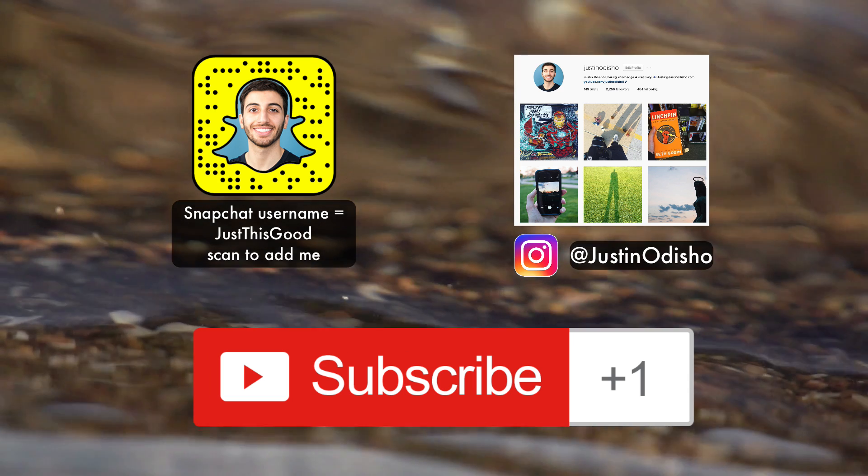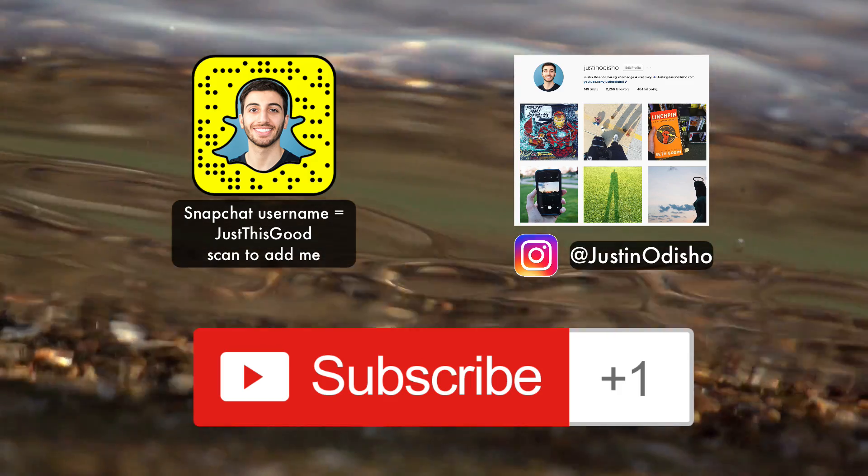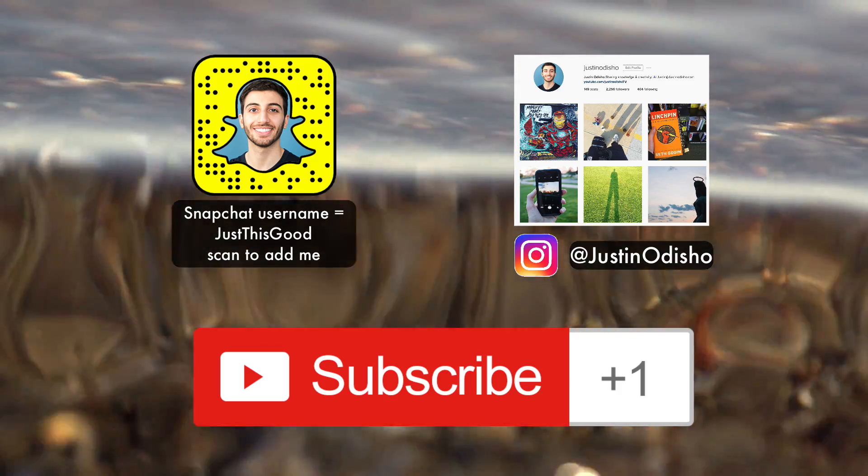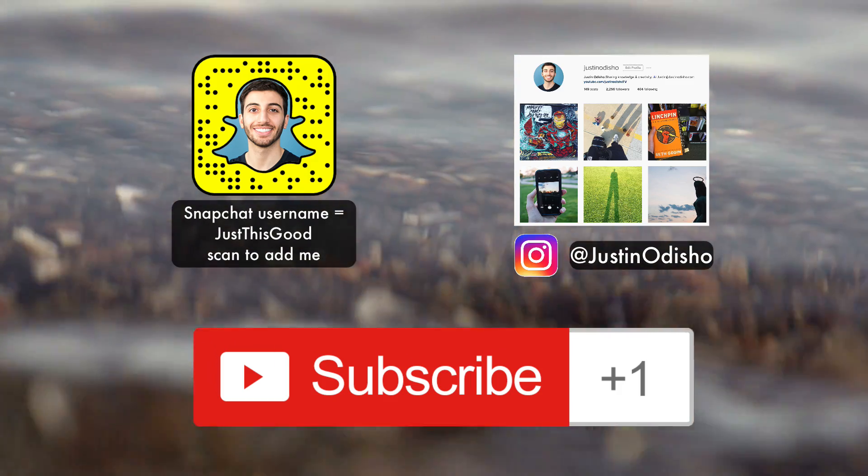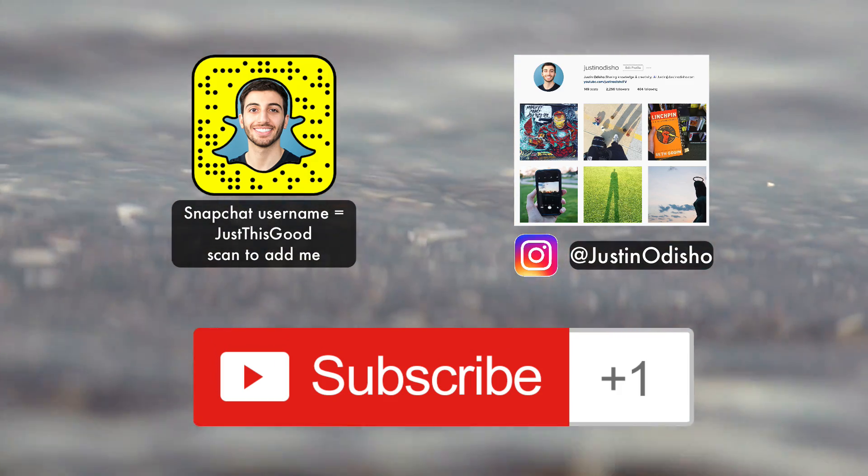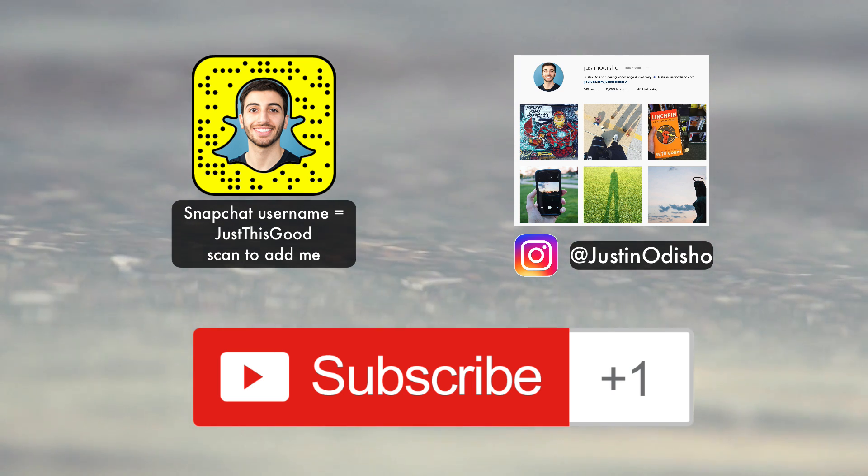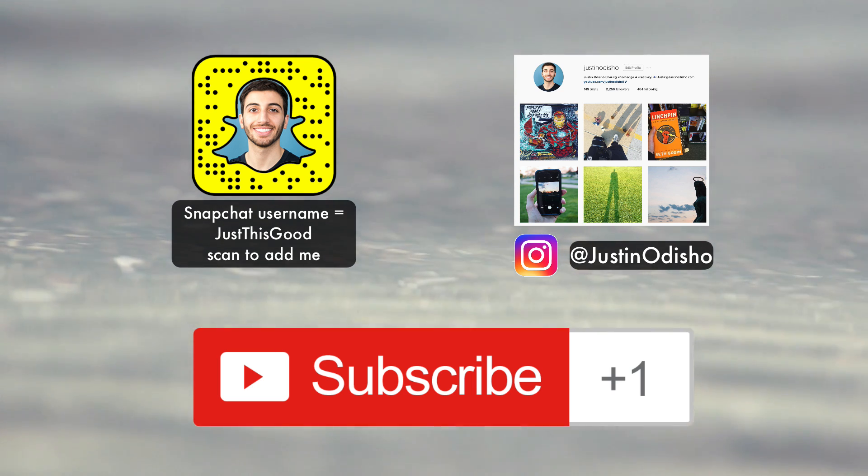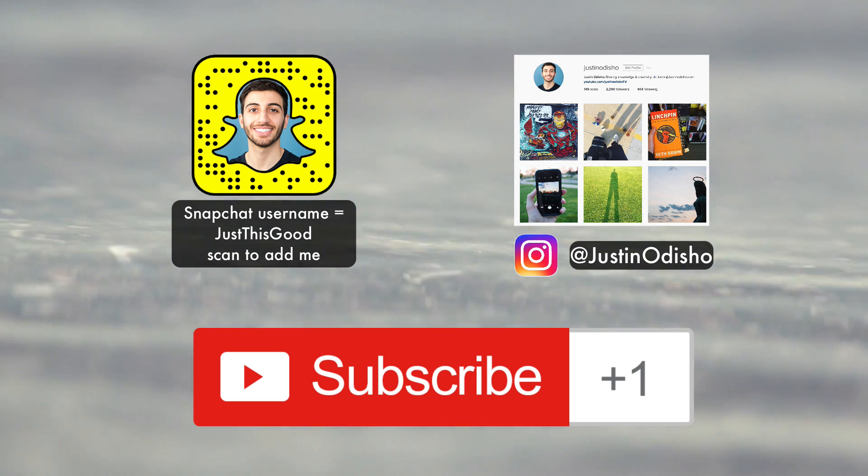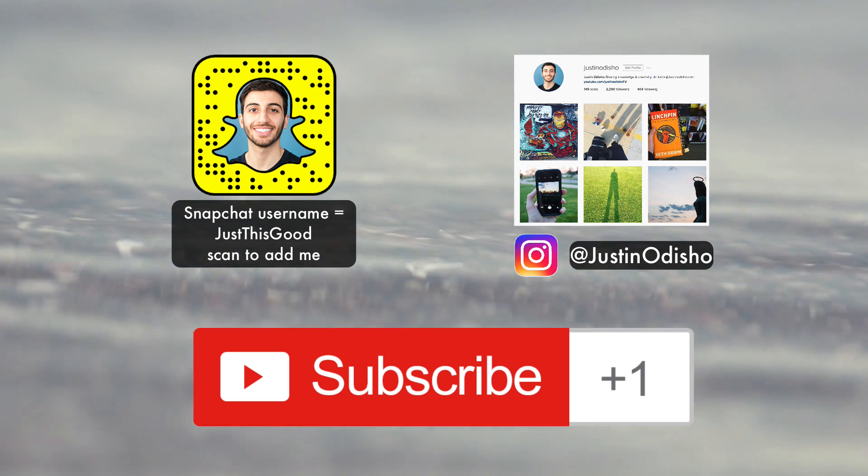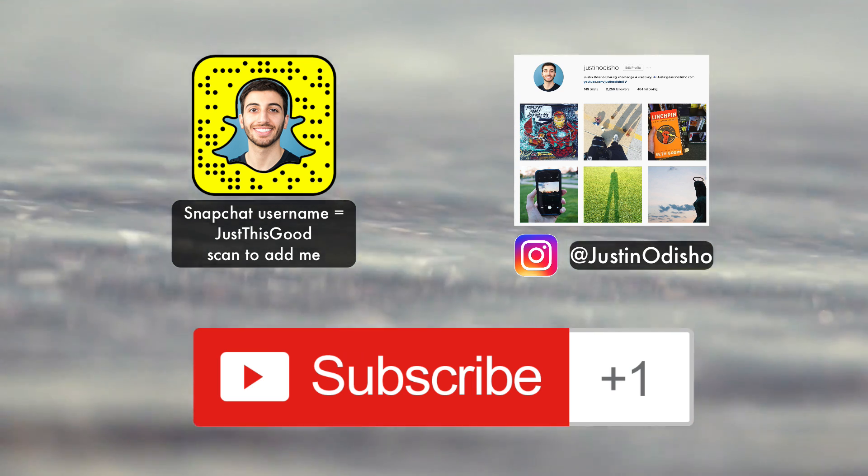So if you guys enjoyed this video, definitely leave me a comment below. Tell me what you thought. And if you're new to the channel, then feel free to subscribe. I post all types of Photoshop tutorials and other creative how-tos on here.